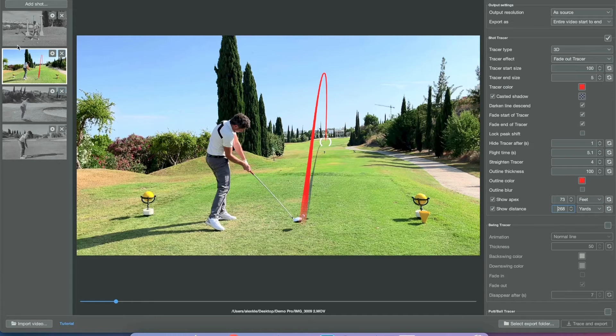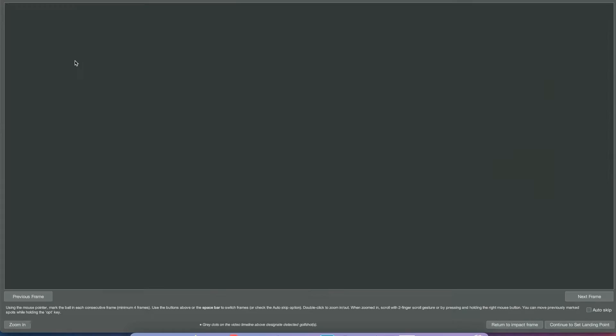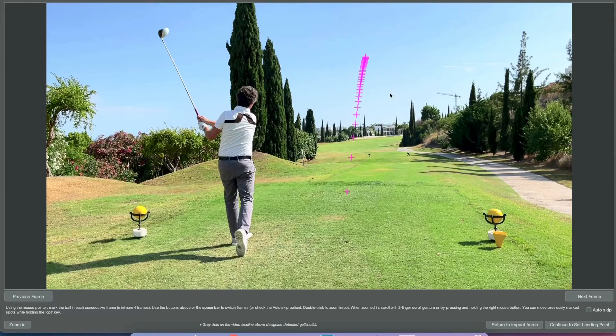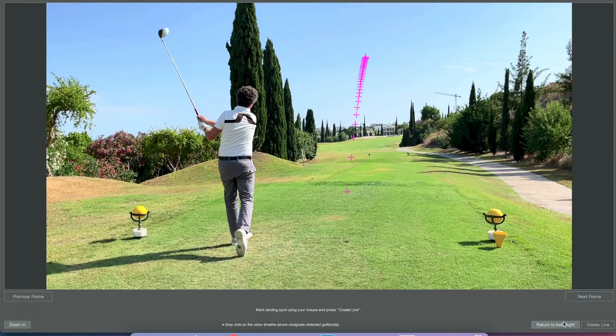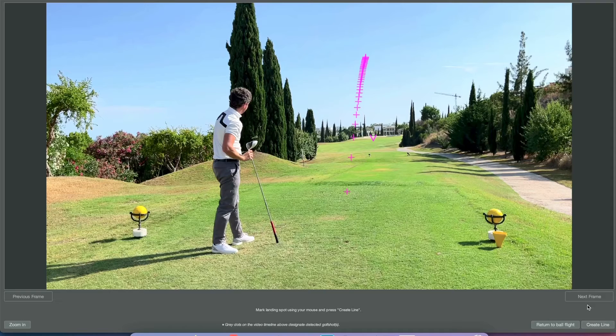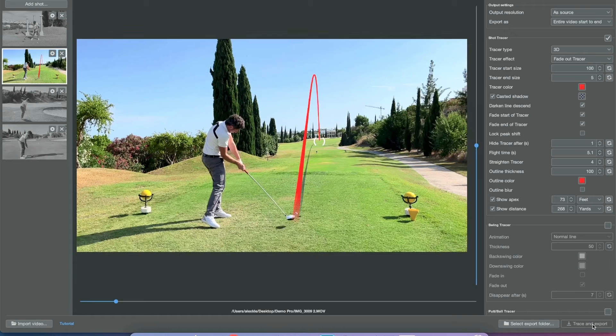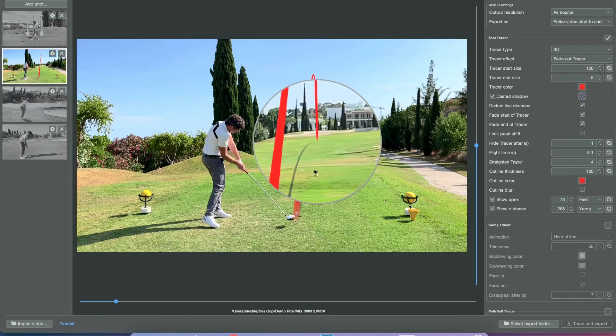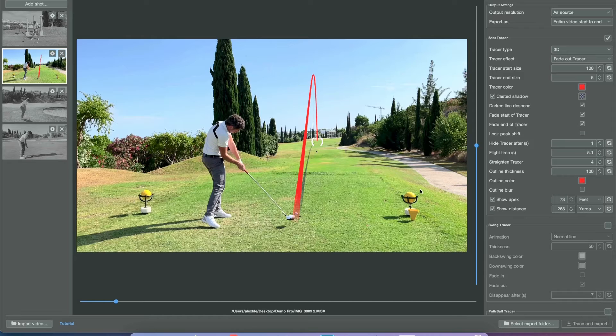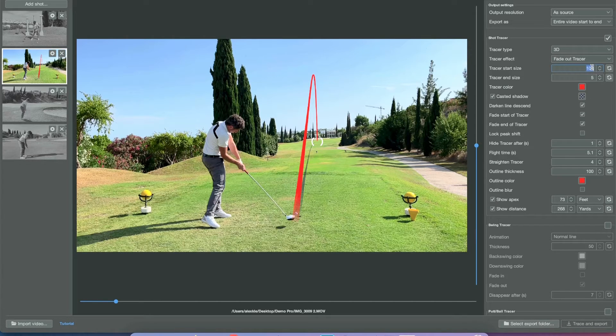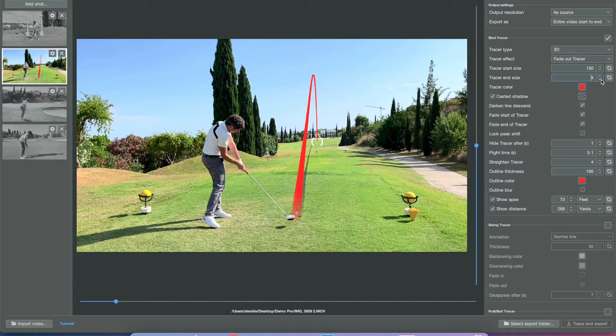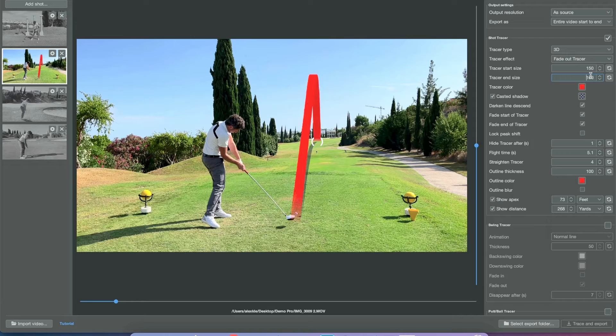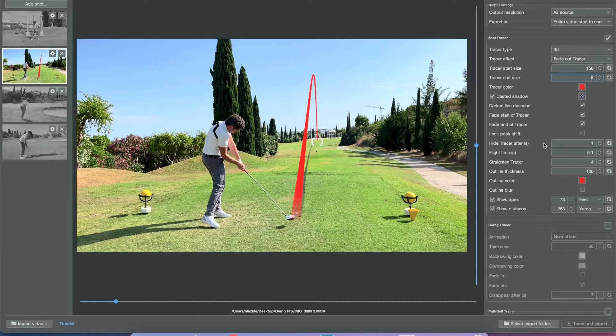Now you can check what your trajectory and tracking quality looked like. You can change the landing spot from here to change a little bit of the look and feel of the line. You can definitely change the thickness, but make sure the end size of the tracer is not set too high because then the line will just look funny.